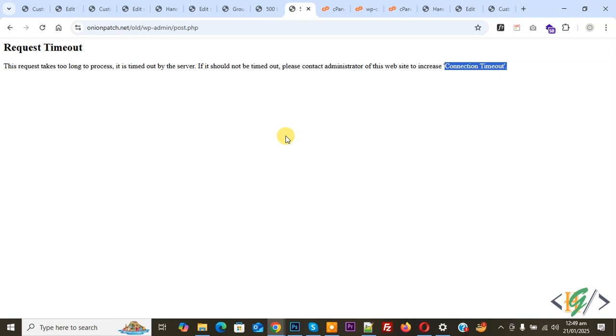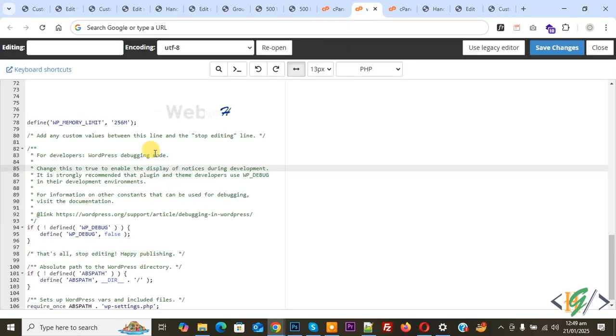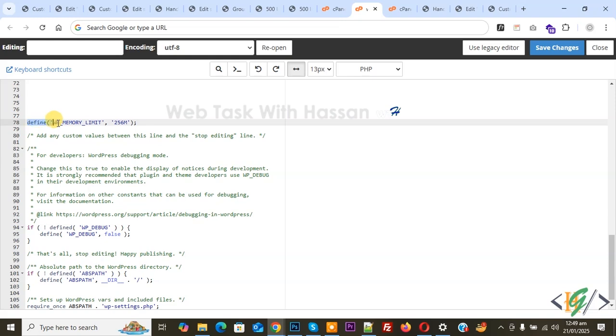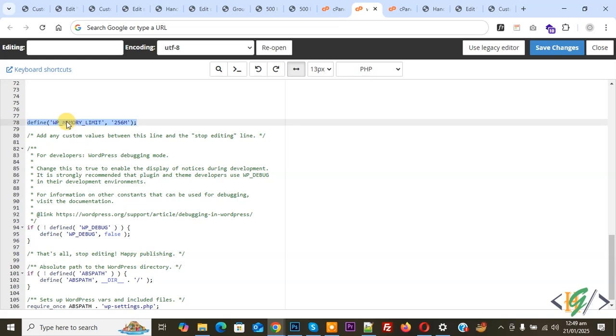Now go to file manager. We are in the wp-config.php file and you see define WP_MEMORY_LIMIT set to 56M. We already added this. You can add this line of code in your wp-config.php file. You can set it to 512M - it's up to you. We already added it, so click on save changes.